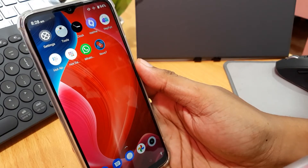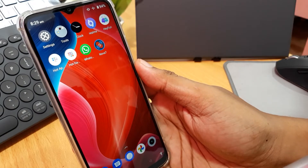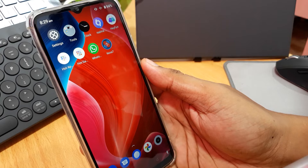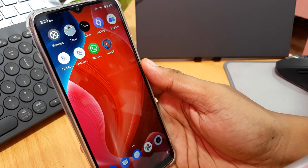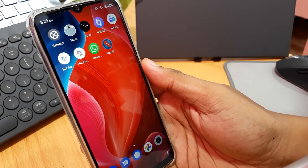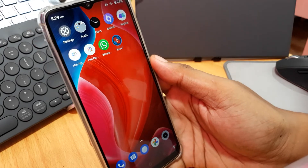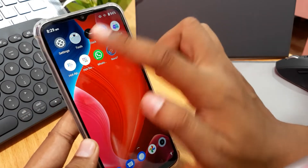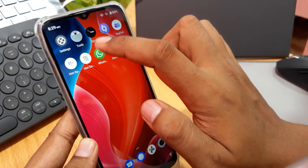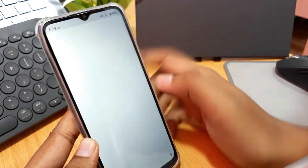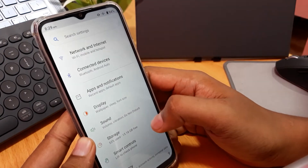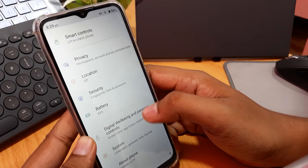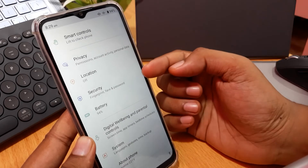Hello guys, welcome to my video. In this video I will explain how to activate or set fingerprint lock in Realme. First, you can just go to Settings on your phone like this, and then you can find the Security menu.